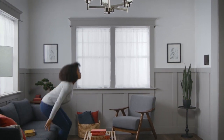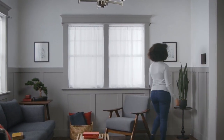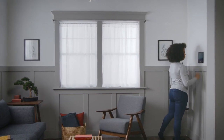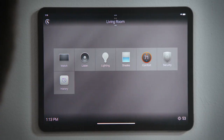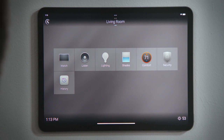How do I set my own background? You can add your own background for each room in your Control 4 system for a more personalized experience. Let's change the background for the living room.